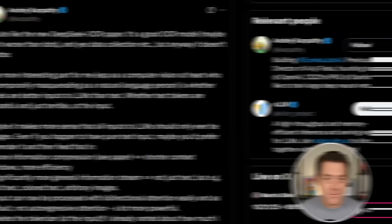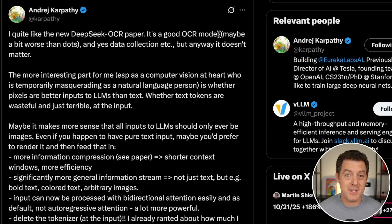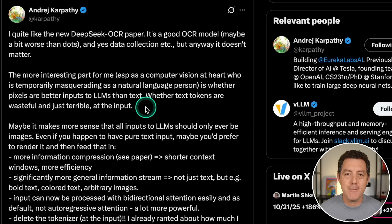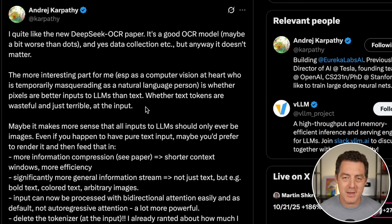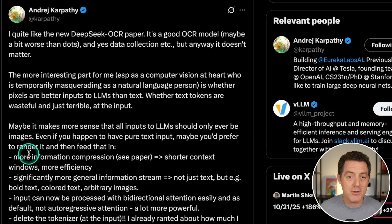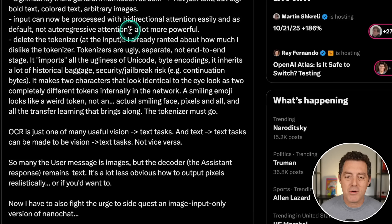Let me show you a few of those reactions. First, Andre Karpathy: 'I quite like the new DeepSeek OCR paper — it's a good OCR model.' The more interesting part to him is whether pixels are better inputs to LLMs than text, and whether text tokens are wasteful at the input. He wonders if we should switch all input — even for text-based models — to images. He says maybe all inputs to LLMs should only ever be images: even if you have pure text, maybe you'd render it and feed that in. The benefits: more information compression, shorter context windows, more efficiency, a significantly more general information stream — not just text, but bold text, colored text, arbitrary images — and input processed with bi-directional attention easily as default, not auto-regressive attention.